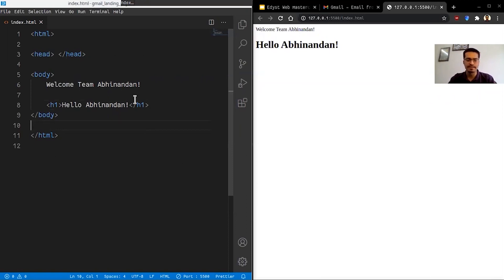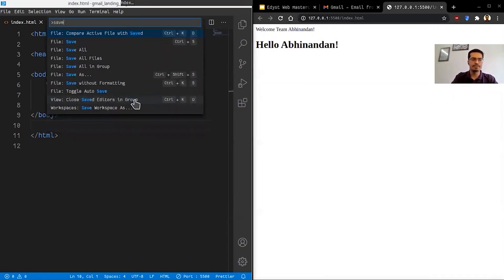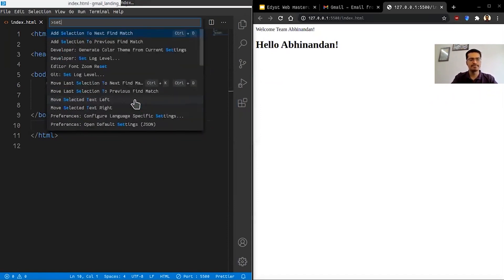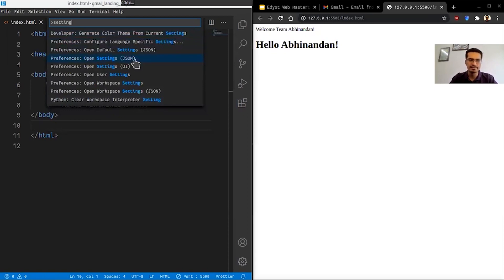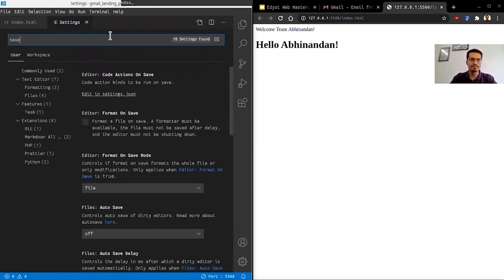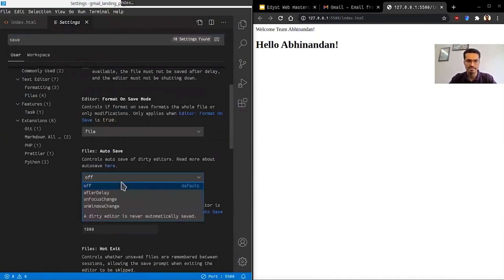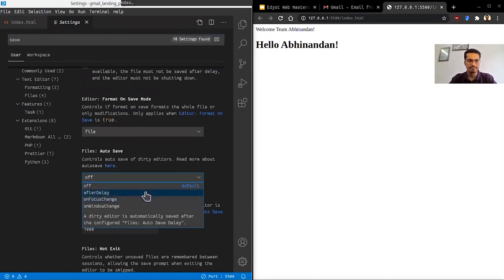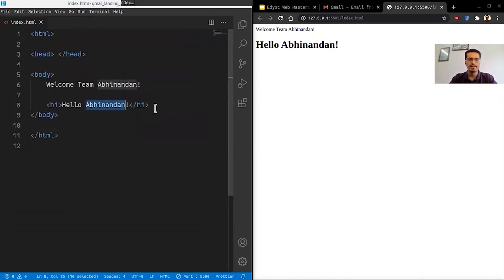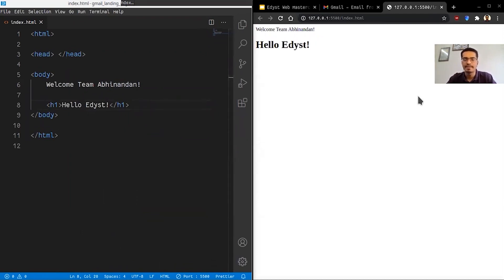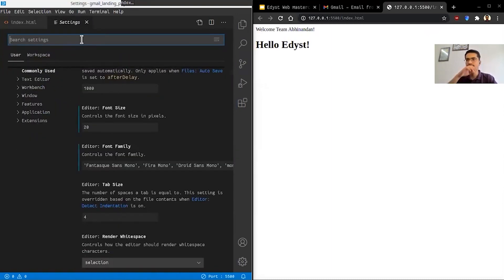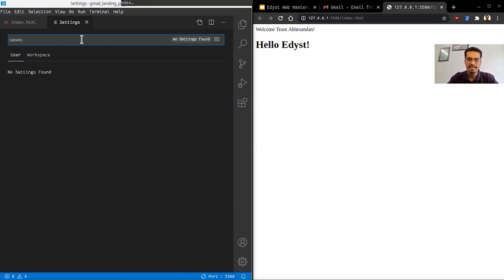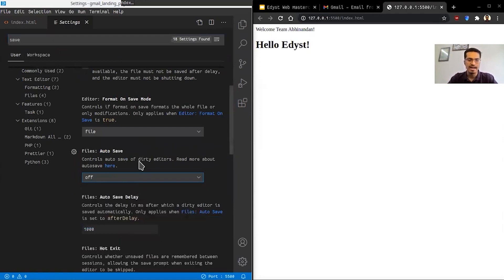In VS Code you can also configure auto-save. Press F1 and search for 'open settings UI,' then search for 'files auto save.' You can set it to save after a delay, but personally I keep it off — if I'm in the middle of editing a tag and it auto-saves with incorrect markup, it can cause issues. I just press Ctrl+S whenever I want to save.